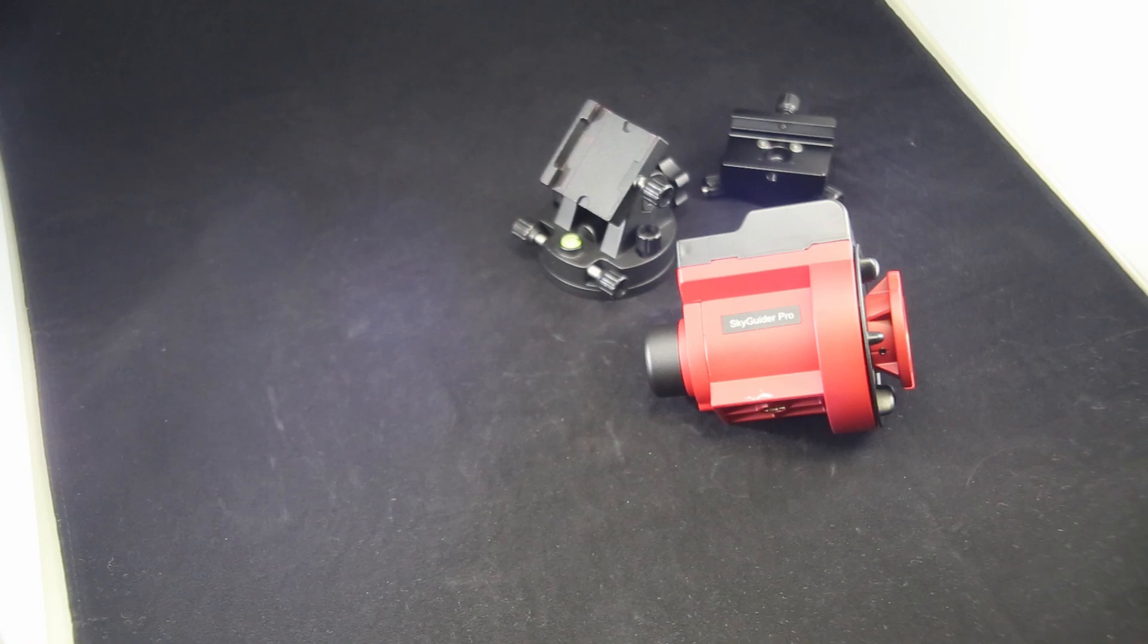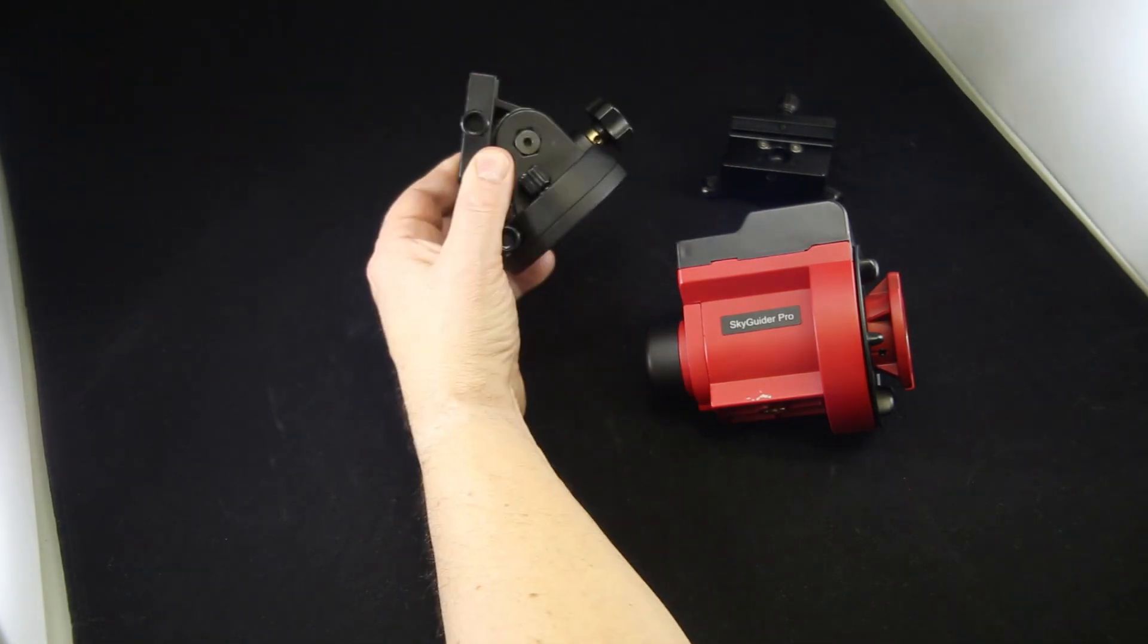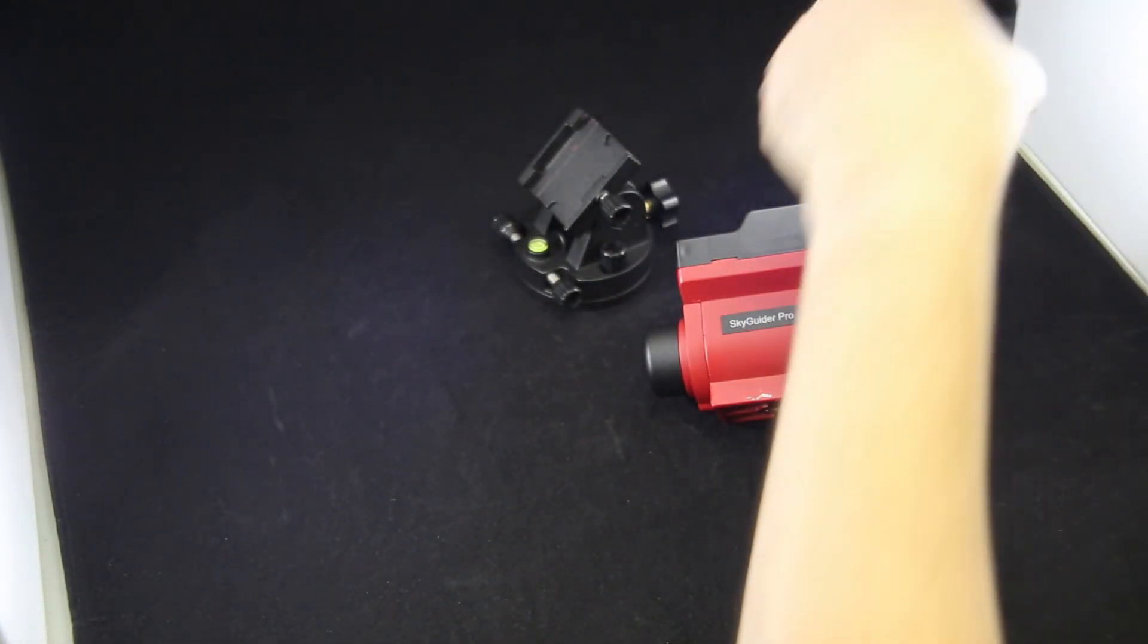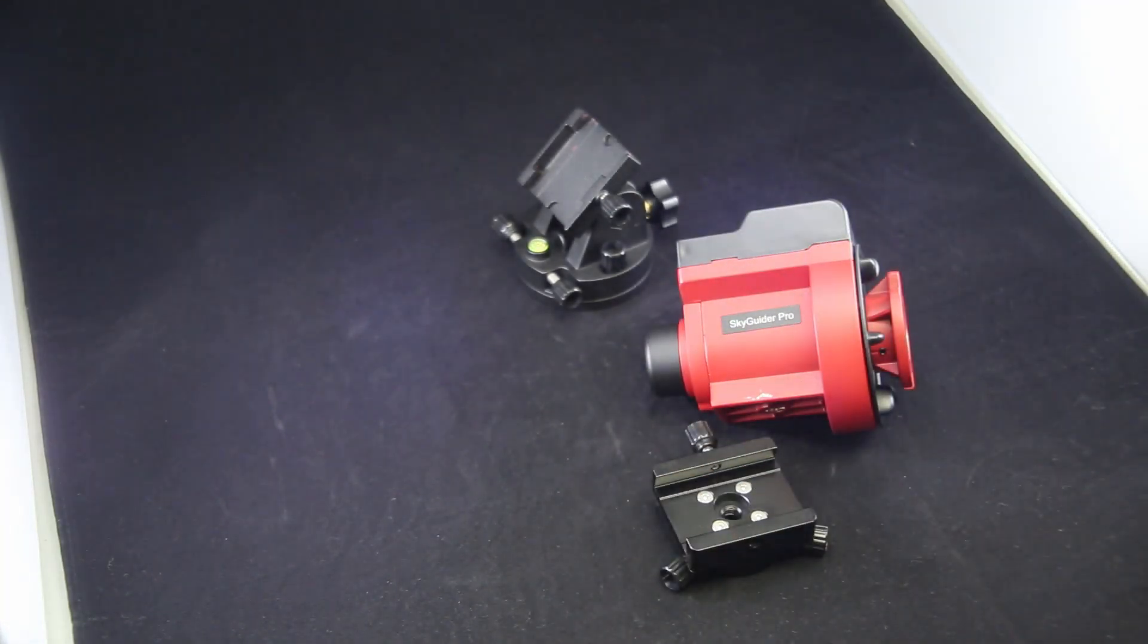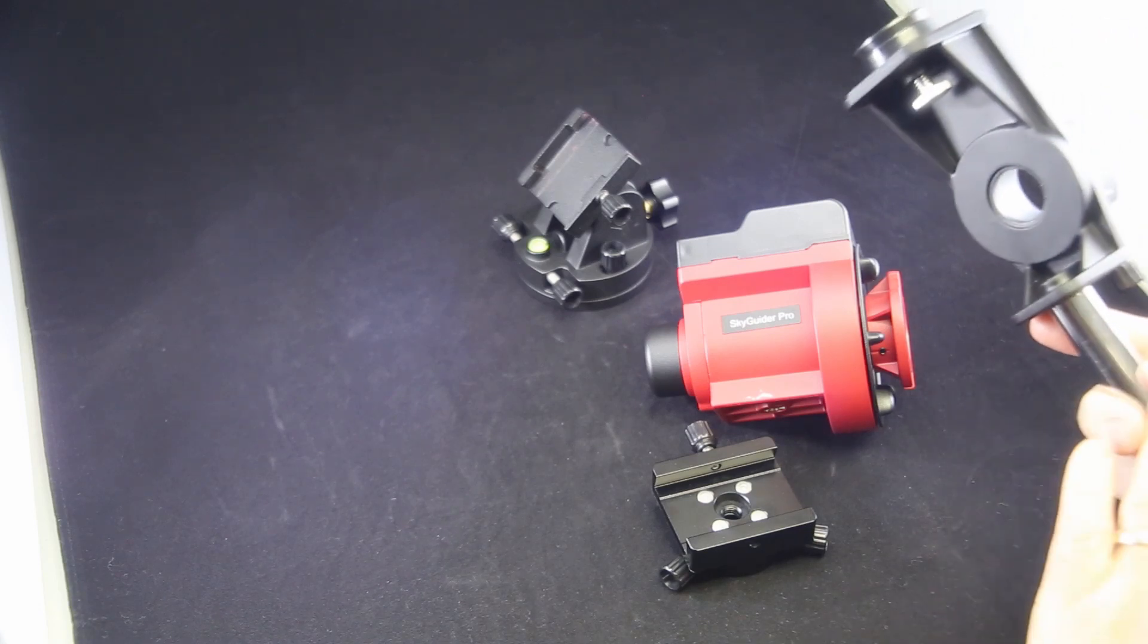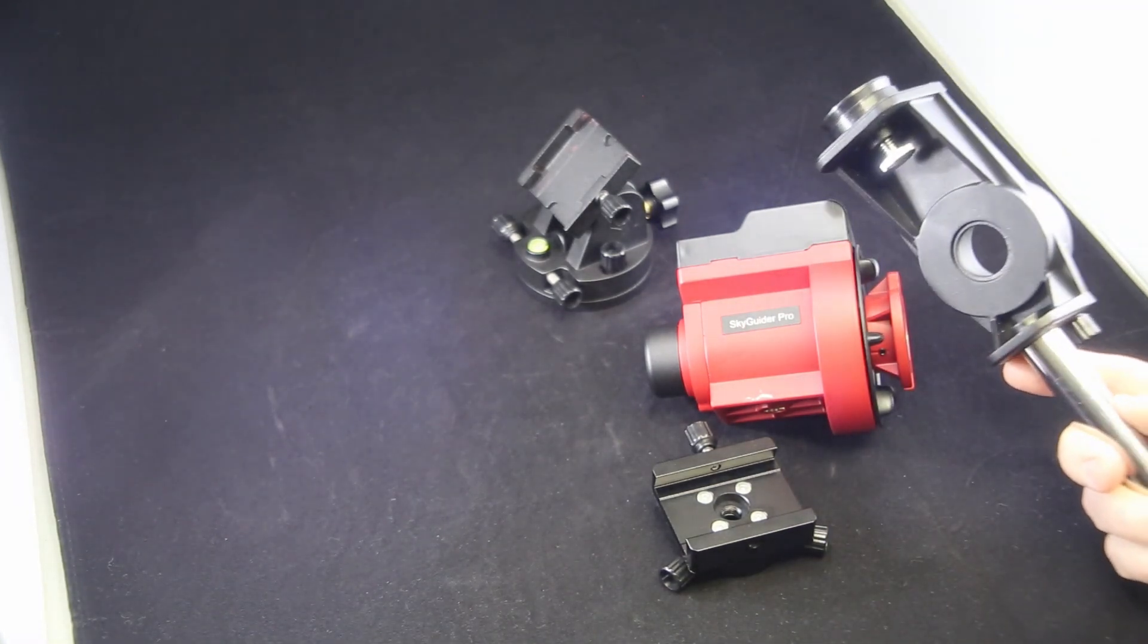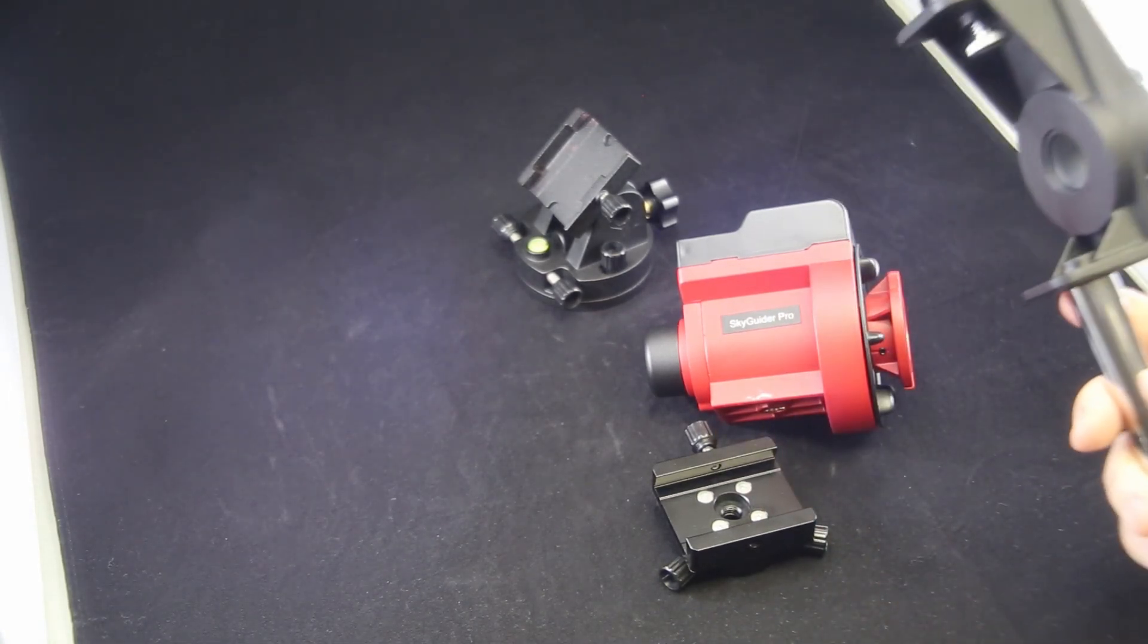So what we're going to be covering today is this SkyGuider Pro mount from Ioptron. First of all, this is the complete kit. It comes with the mount itself, the Alt-Az base, a few different mounting options for different brackets and different ways to mount it, as well as a nice counterweight bracket, the declination bracket, and a really beefy counterweight here. I think that's three pounds.